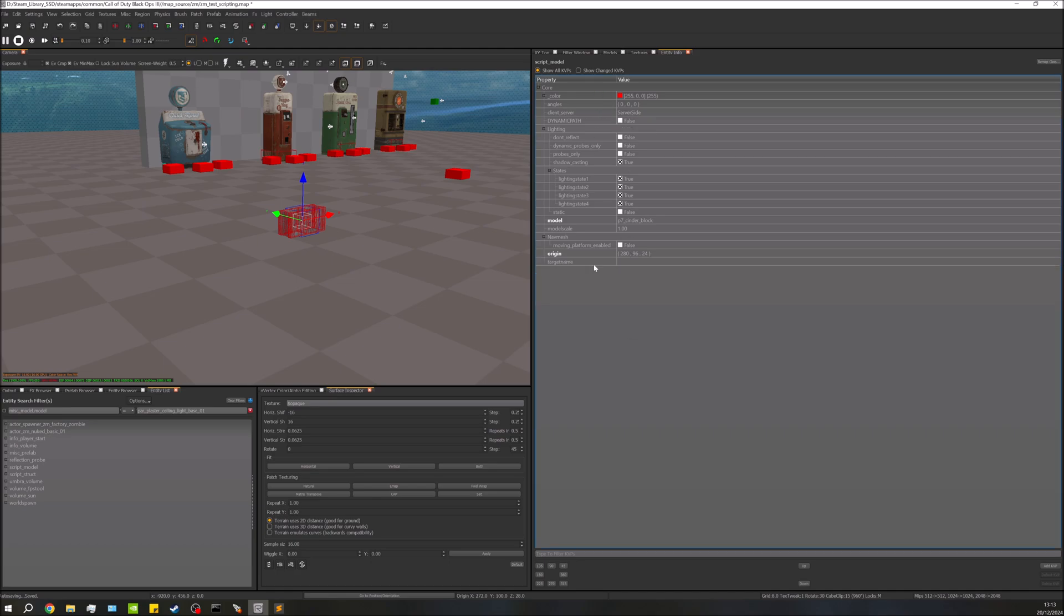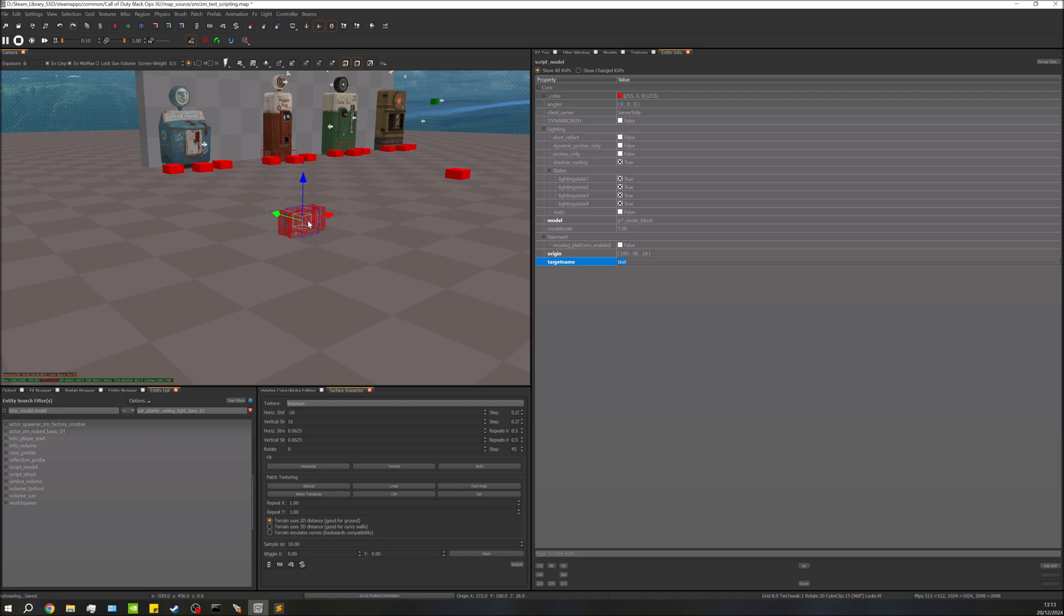But let's say you're setting up a script and you wanted to move this cinder block—we won't actually be doing that but just for example—let's just put 'test' in there, I can't think of one. So put 'test' in there. We can now refer to the cinder block in our script as 'test.' So we can look for this. And that is kind of what KVPs are used for.